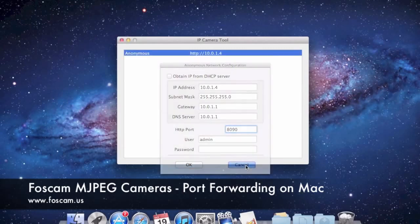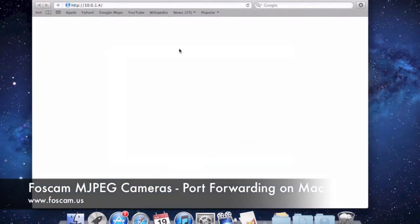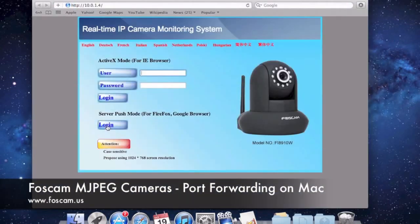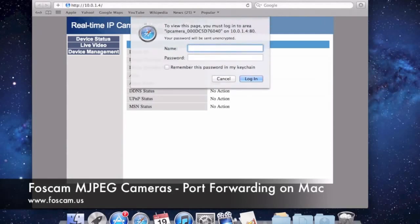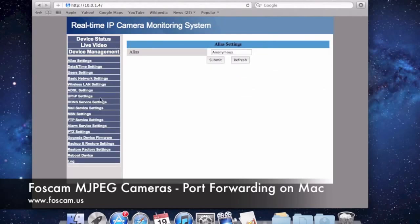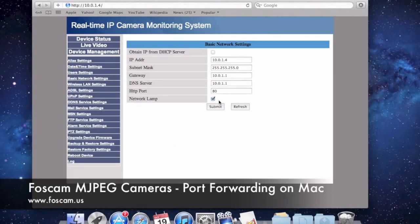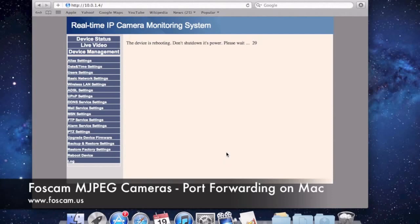You can also do this within the camera itself. If you don't want to do it through IP Camera Tool, or if you don't have access to IP Camera Tool, you can always do it within the camera. Go to Device Management, then Basic Network Settings, and you can change it there. So we can put in 8090 and submit. The camera is going to do its whole countdown, restart, and reboot — we're going to have to wait until it reboots.